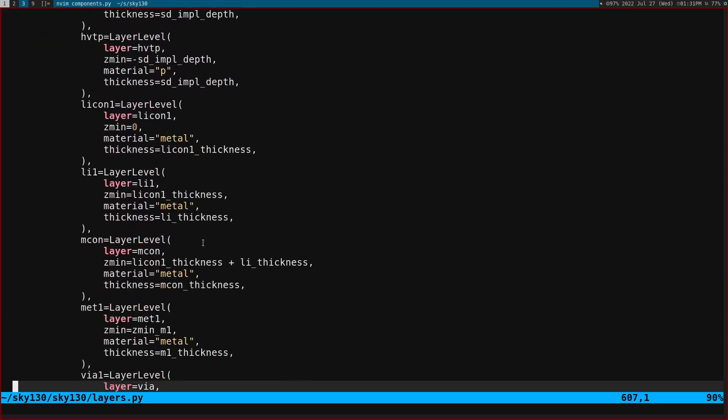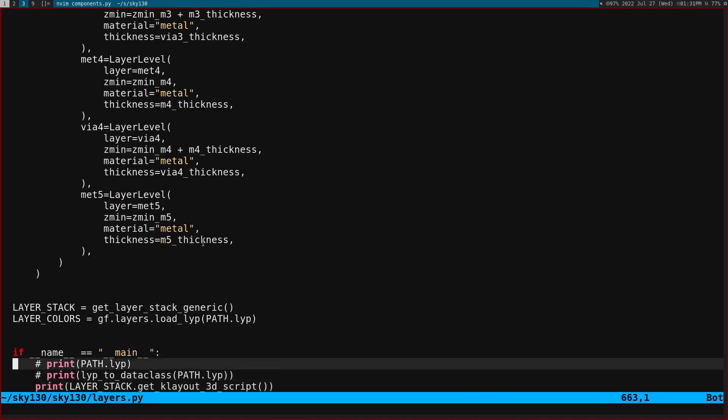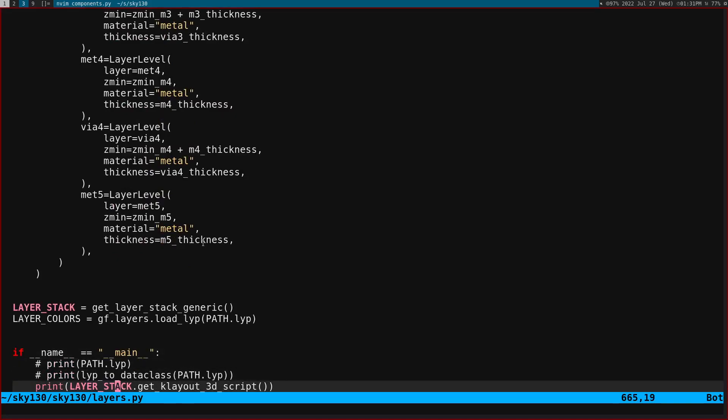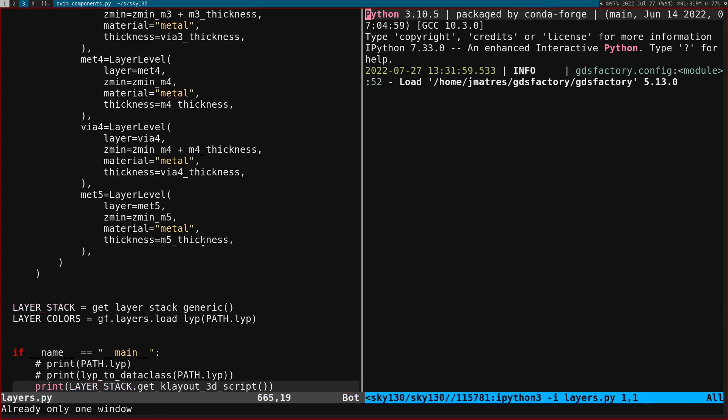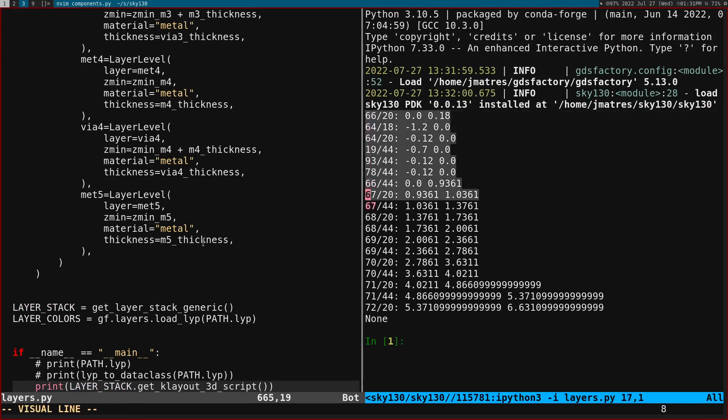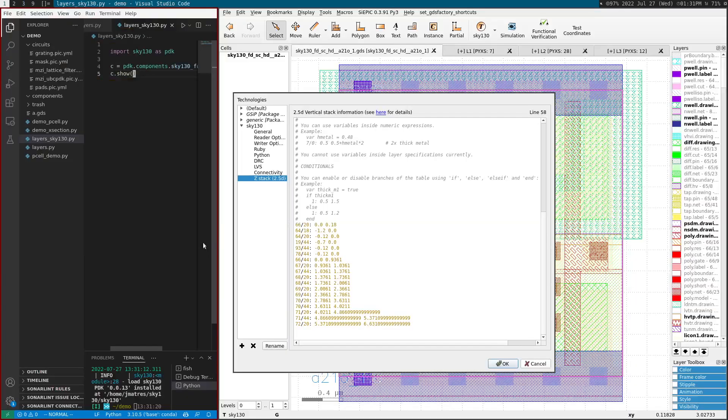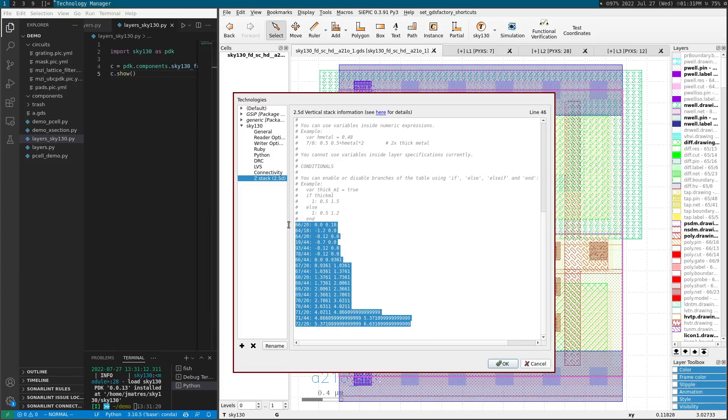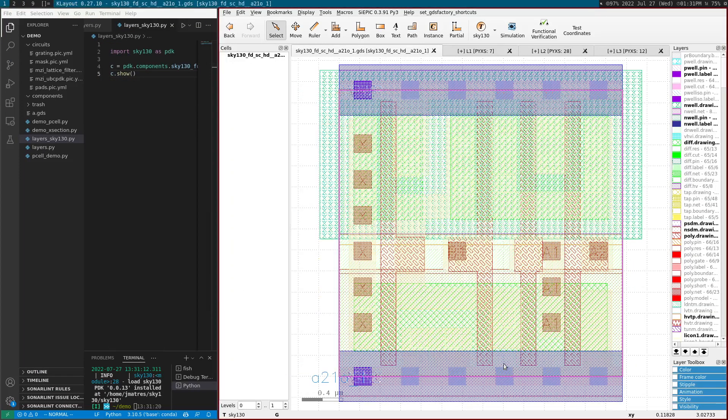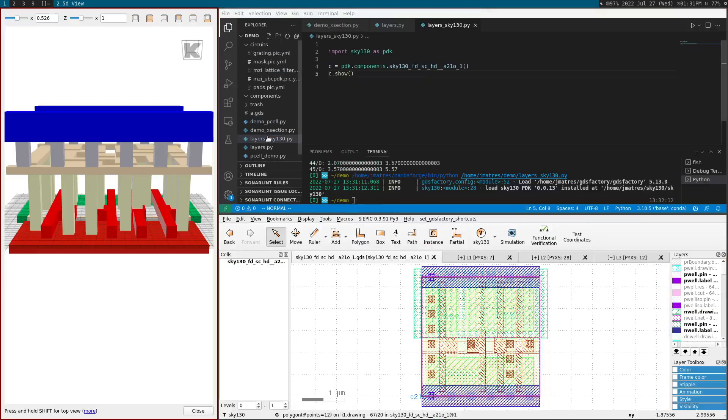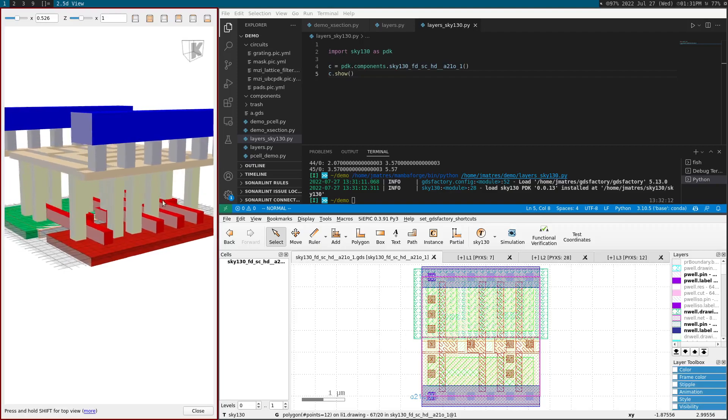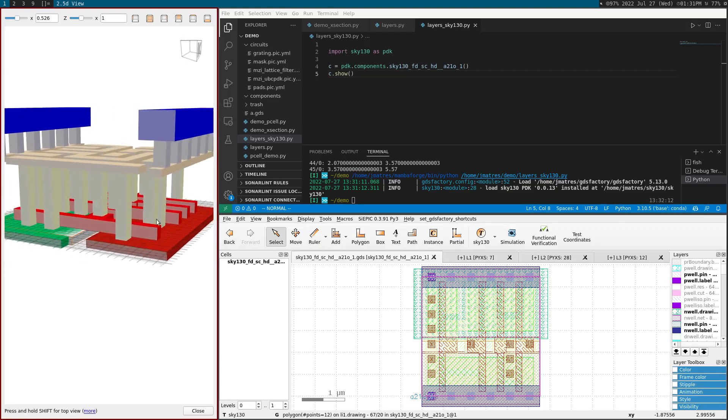And that layer stack can be used to create a Klayout 3D script. So if I run this layer stack, this script, I can copy this, and I can paste it here, which is what we had before. I say OK. And then I can do tools, 2.5D view, and then I can visualize this in 3D.